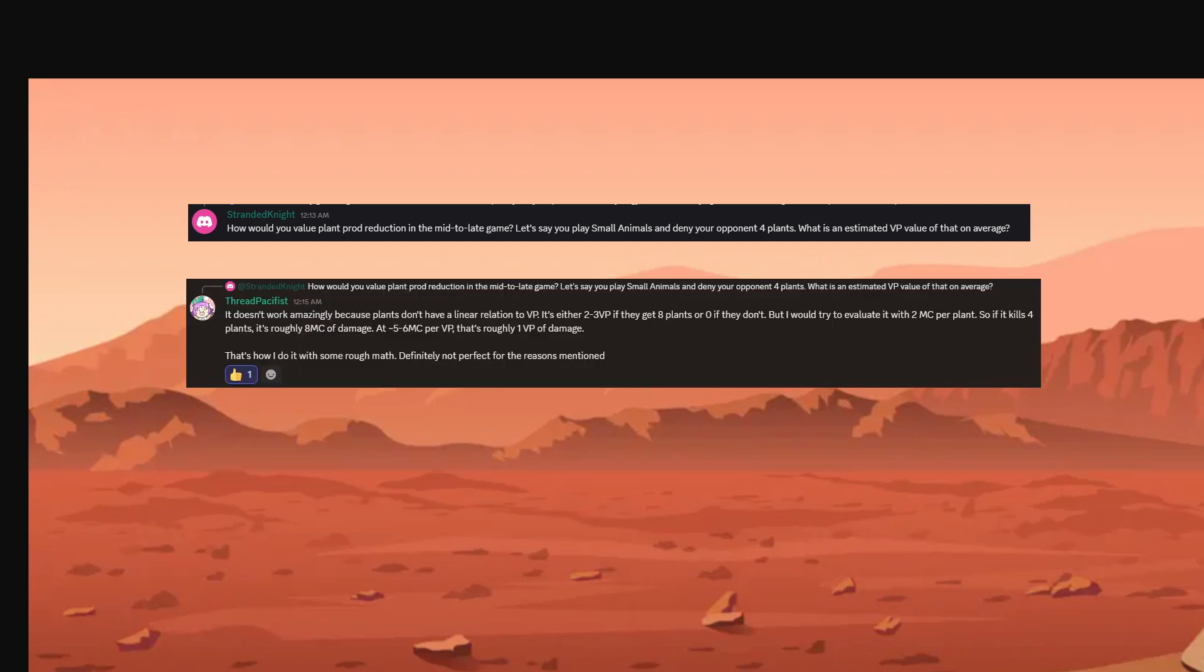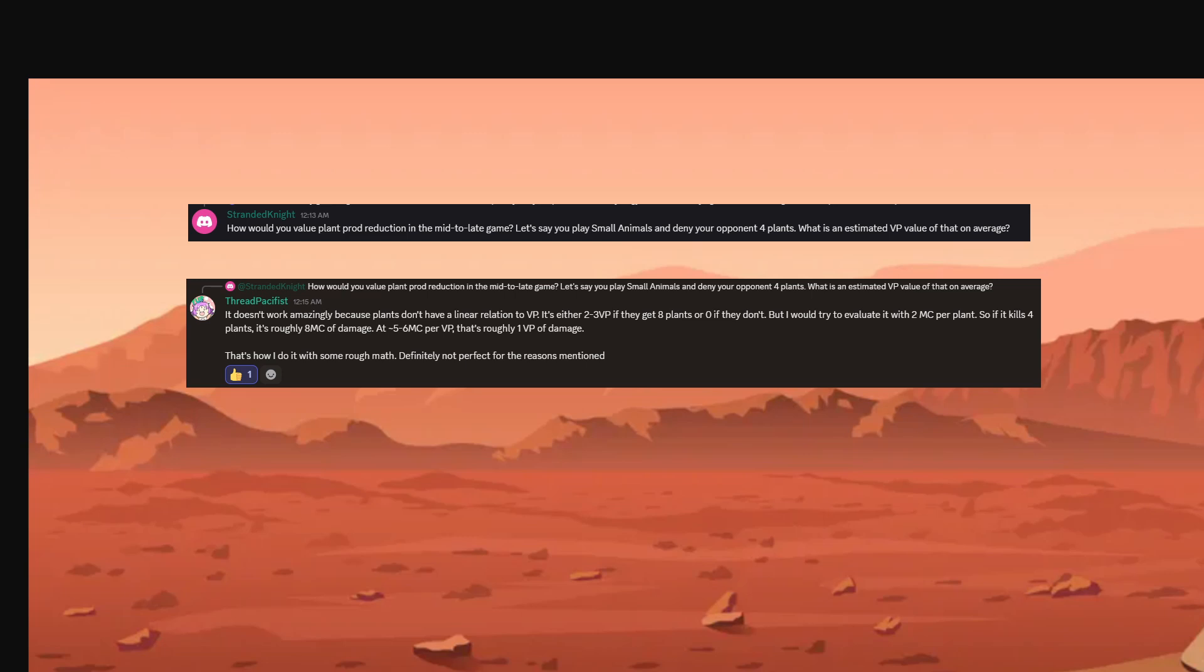I used the example of small animals denying the opponent 4 plants. What is the VP equivalent value of that on average? And I quickly got a reply from Fred Pacifist. Fred is a former top 1 player on BGA and just one of the best players in the game. He also has a YouTube channel that I would highly recommend you to follow. Great player. He said it doesn't work amazingly because plants don't have a linear relation to VP, and I totally agree with that. They can be worth two to three victory points if you get eight plants or zero if they don't. But he would try to assign one plant with a value of two MC. And he will argue that one victory point is roughly five to six MC. So four plants would be roughly one victory point of damage. And if we take for instance like five MC per VP, use that number, we arrive at a value of 0.4 victory points per plant. So let's keep that number in mind and remember that.